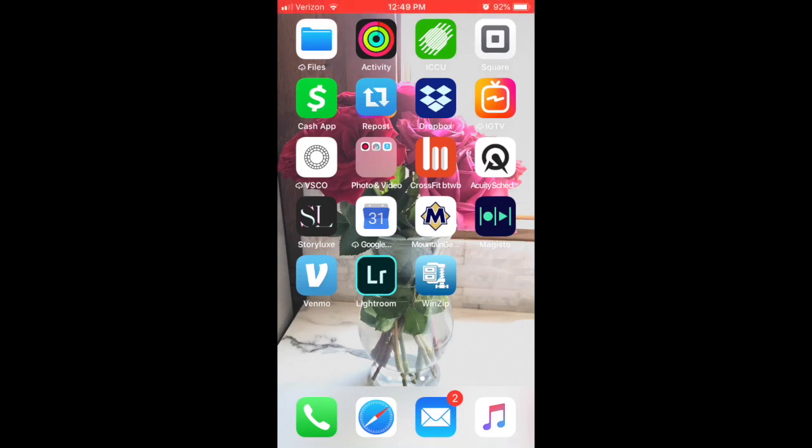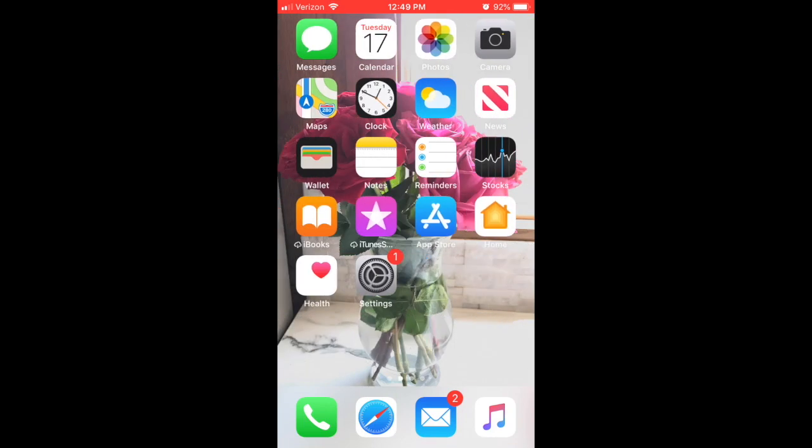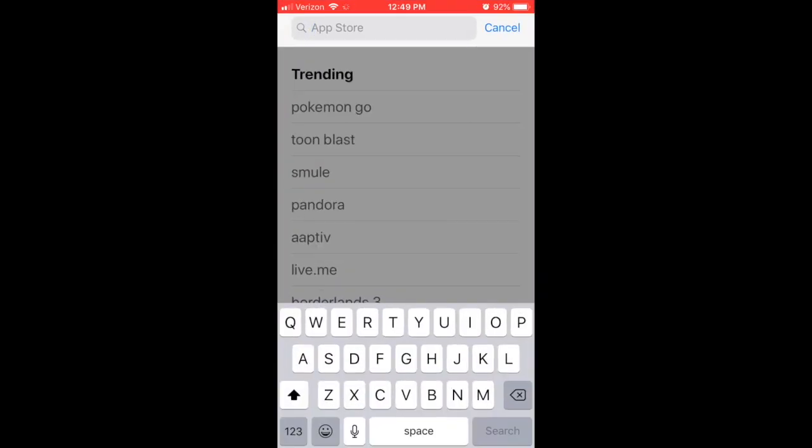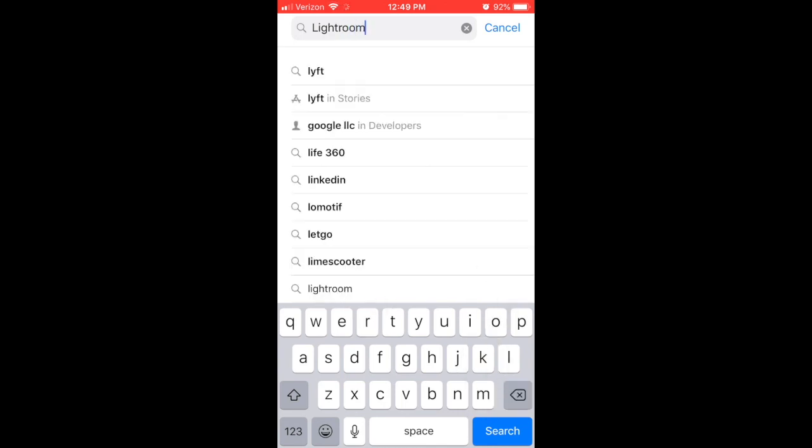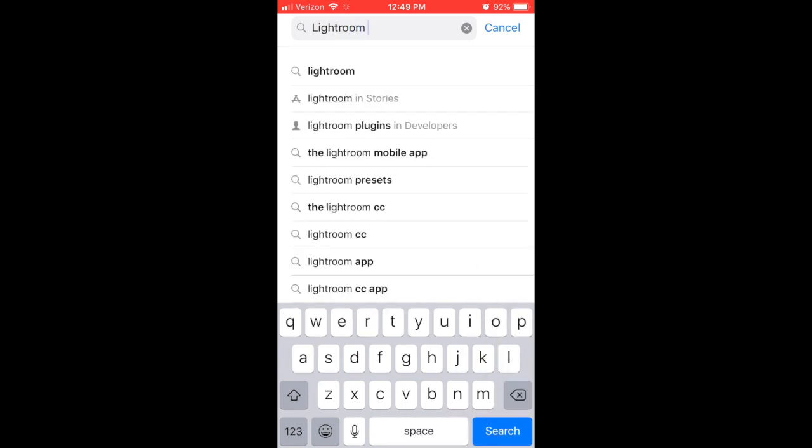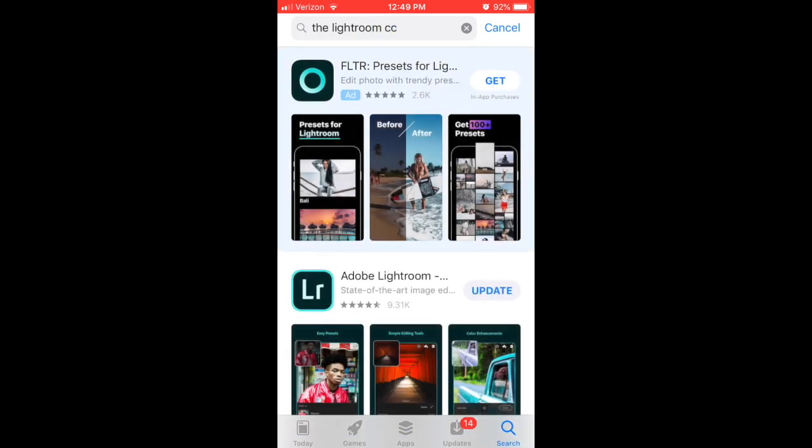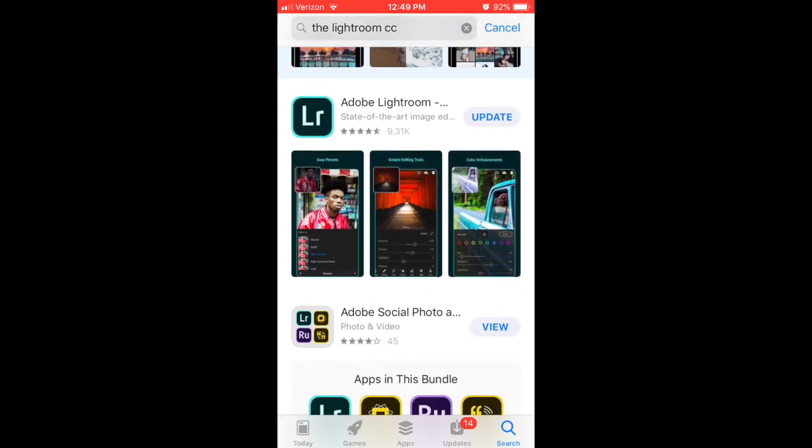Hey guys, I just wanted to record this quick tutorial in case you've never downloaded a preset before or just not as familiar with the Lightroom app. So the first thing you're going to want to do is make sure you have the Lightroom app downloaded to your phone. If you haven't done that, just go to your app store and type in Lightroom CC because that is the free version.